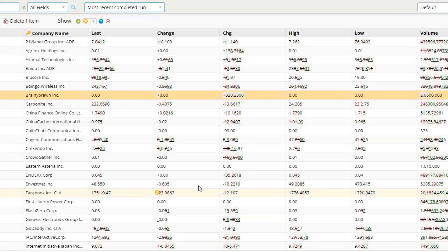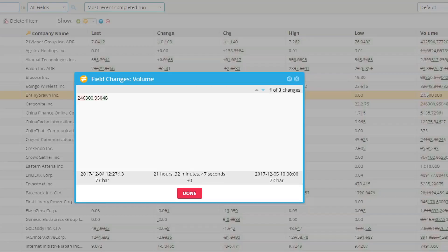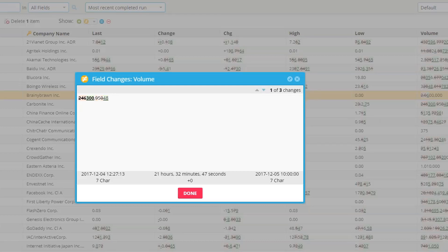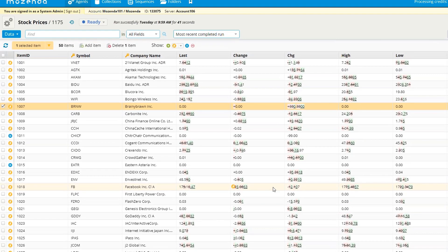Finally, if I select a change that has multiple changes to it, I can view all the changes at the top by selecting the arrow, and it will highlight each change in sequence. Let's move into how to export this data and view it once exported.